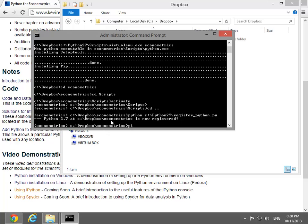Next, PIP is used to install a large group of modules that do not require binary installers.